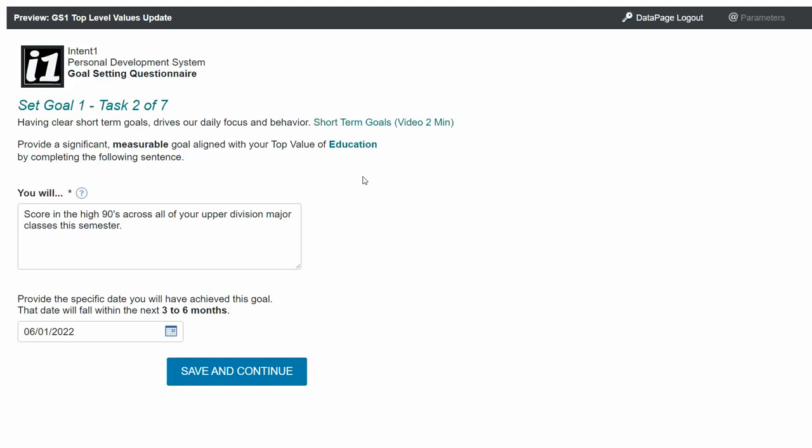The short-term goals we're working on here will be reached between three months and six months from now. This goal is set for six months from today, today being December 31st.